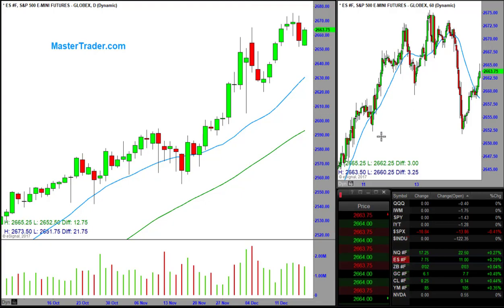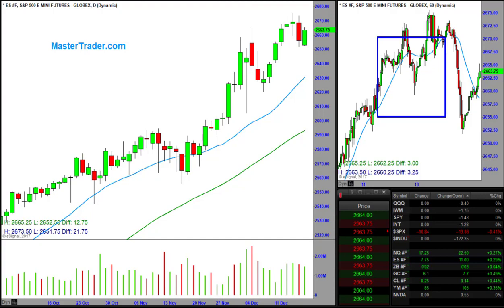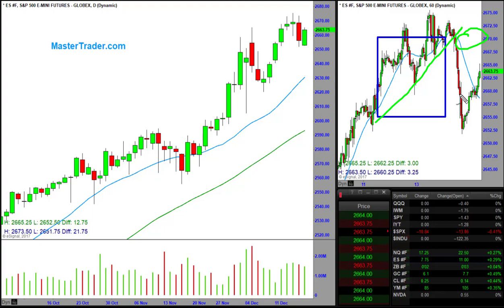They're not based on drawing lines on charts — lines like this where it breaks and then you're told that the line you drew is now supposed to become resistance. That is ridiculous. We use price analysis, trends of those prices, and multiple time frame alignment to put the odds in our favor.